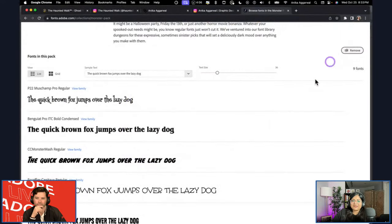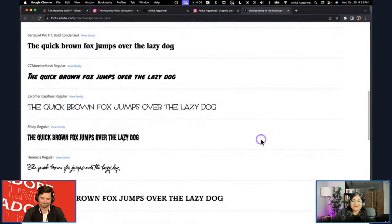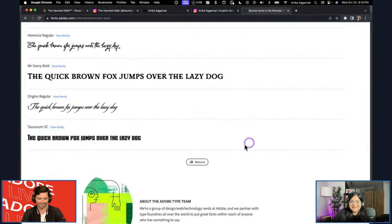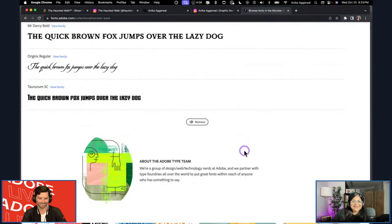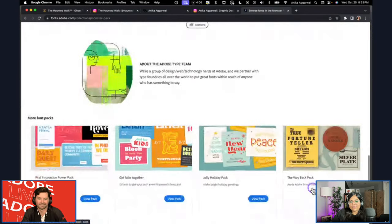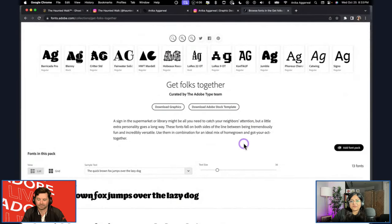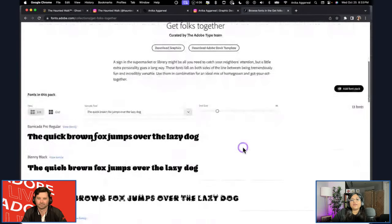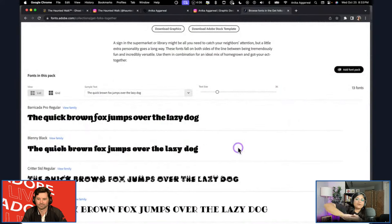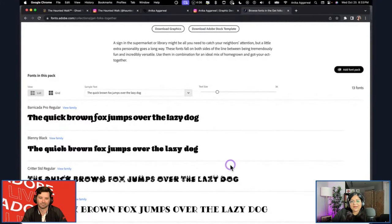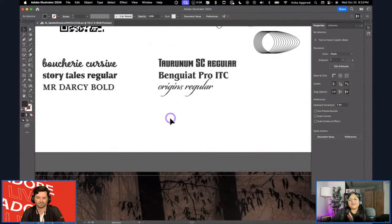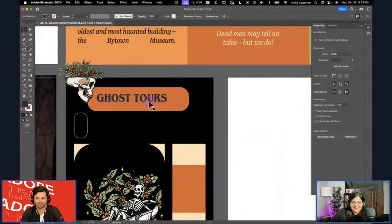I probably have 1,500-plus fonts on my machine that I never use all of. You can browse more font packs on the site. If you're an illustrator who doesn't do much text work but wants to make your own t-shirt print for spooky season, you can use one of these fonts for that as a last-minute DIY Halloween outfit.